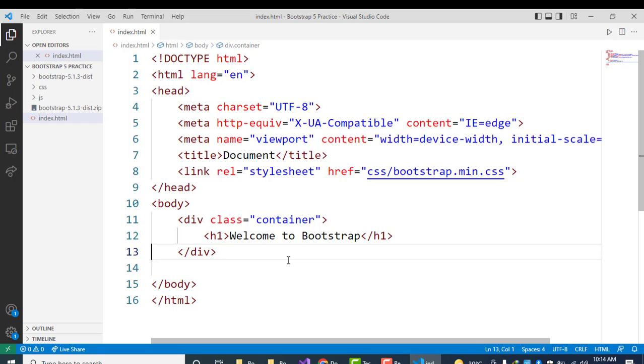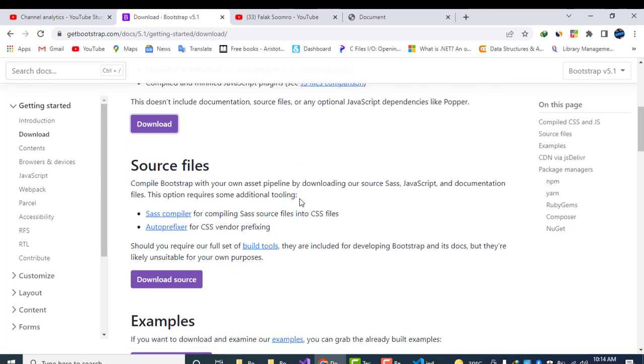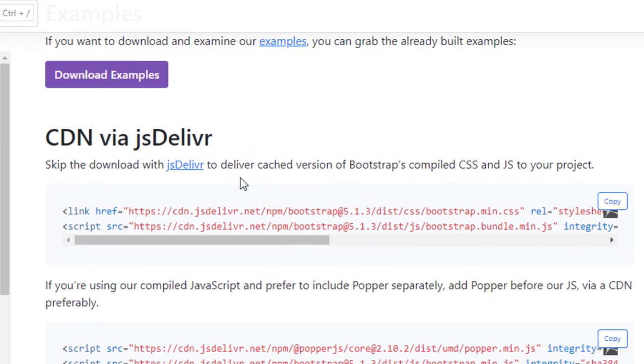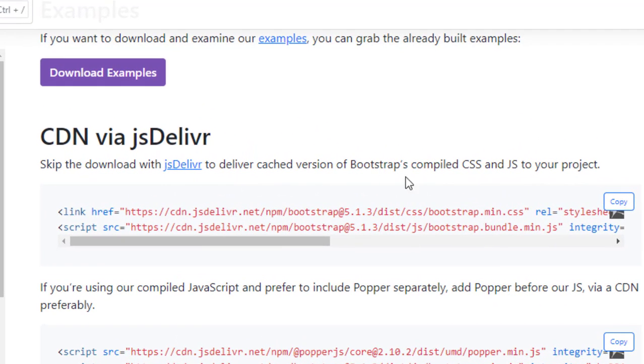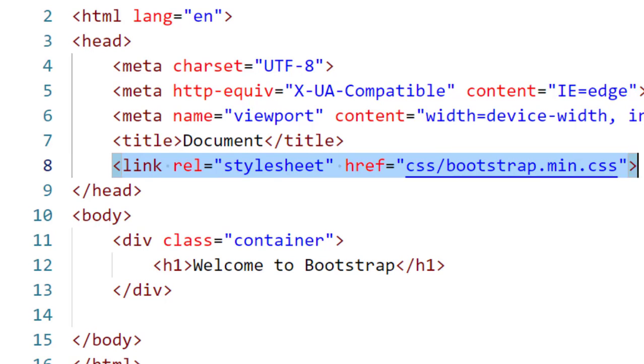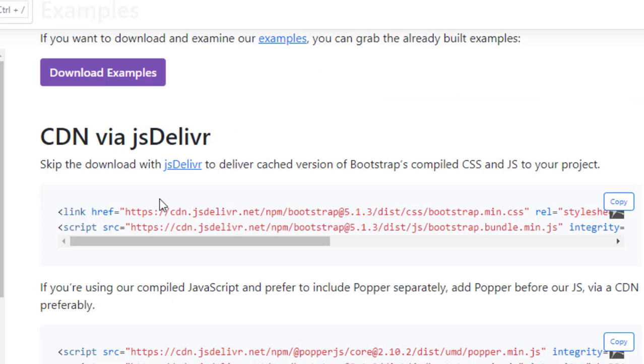Now we will see how to use the CDN via jsDelivr. Skip the download with jsDelivr to deliver cached version of Bootstrap compiled CSS and JS to your project. Now I will remove this linked CSS file and will use the CDN. This is the CDN.